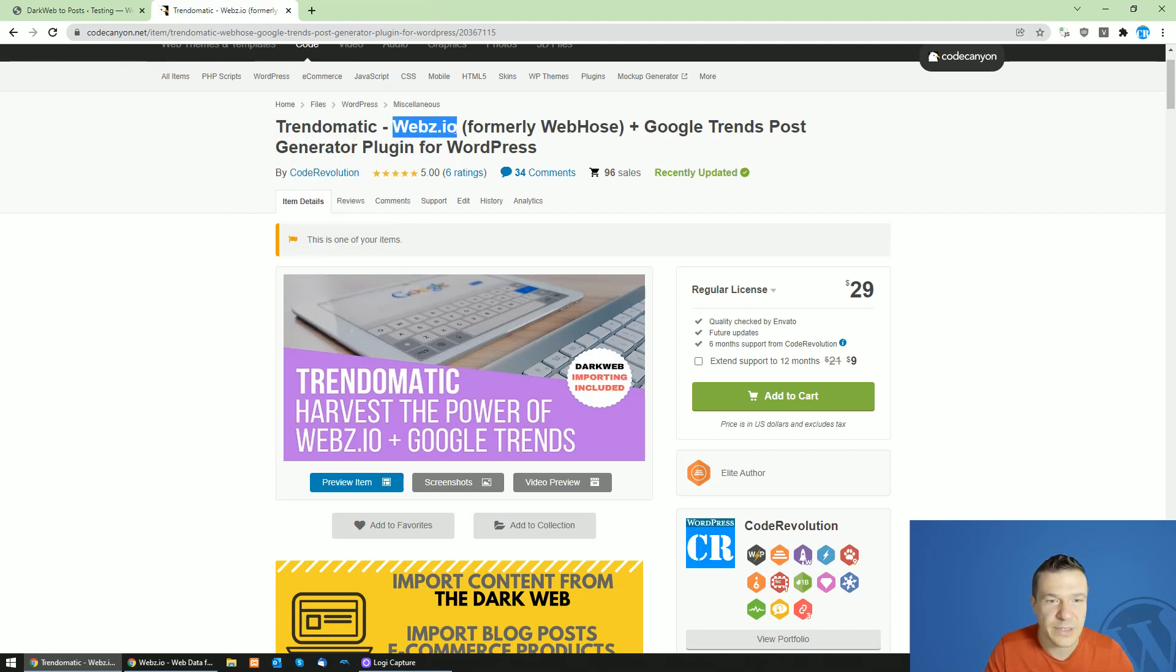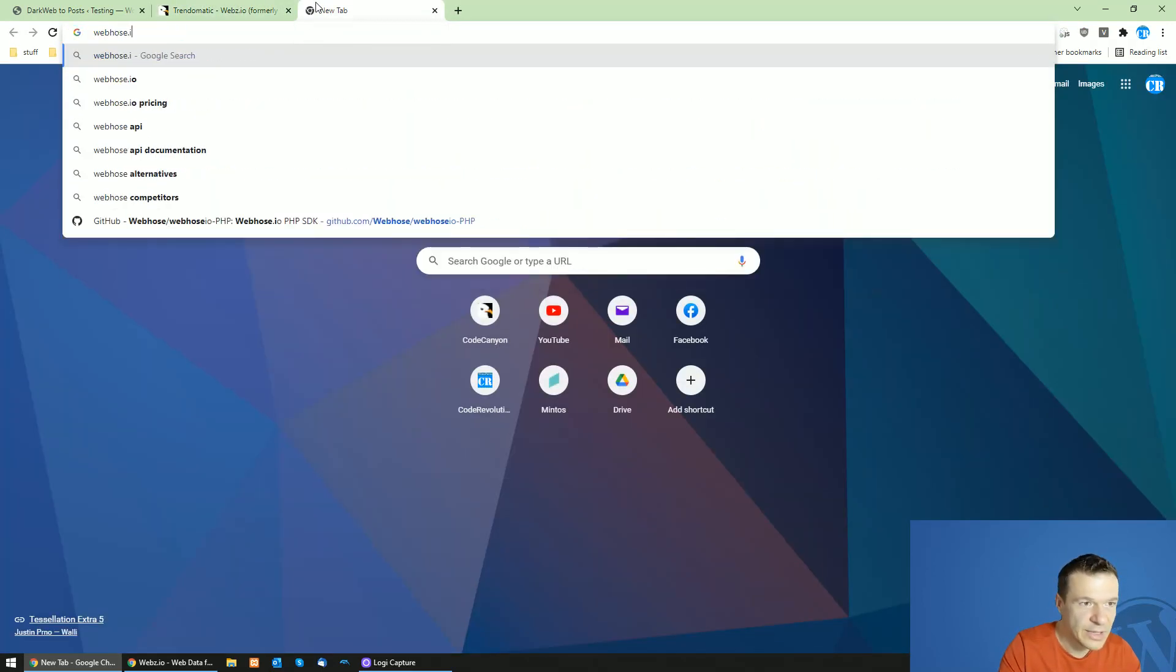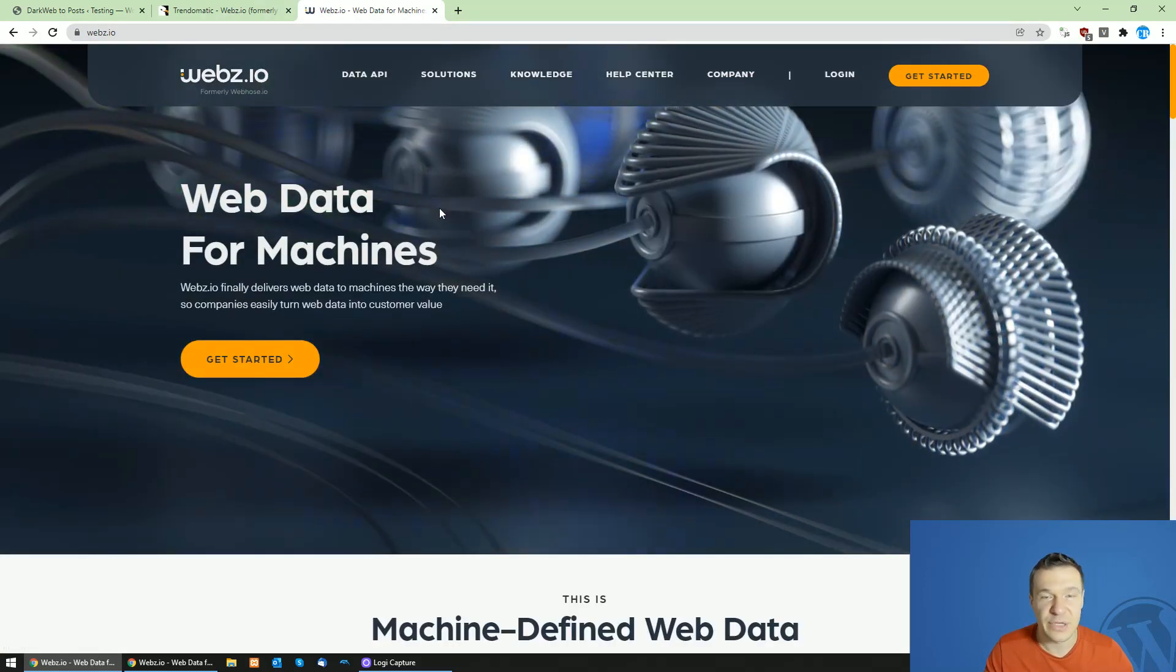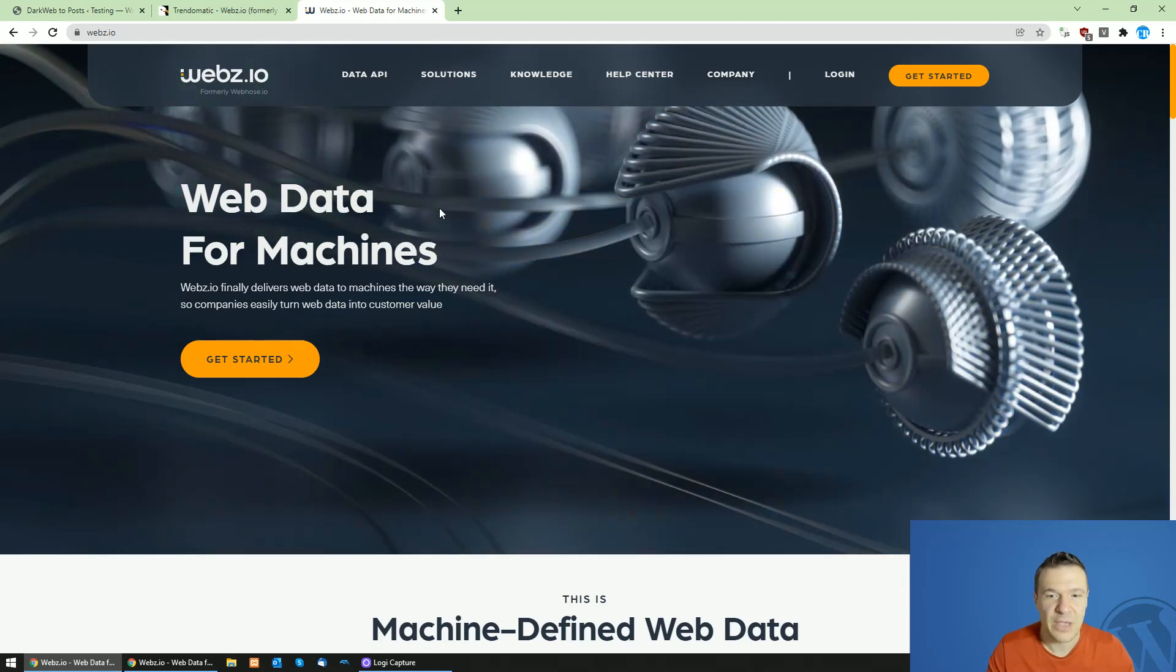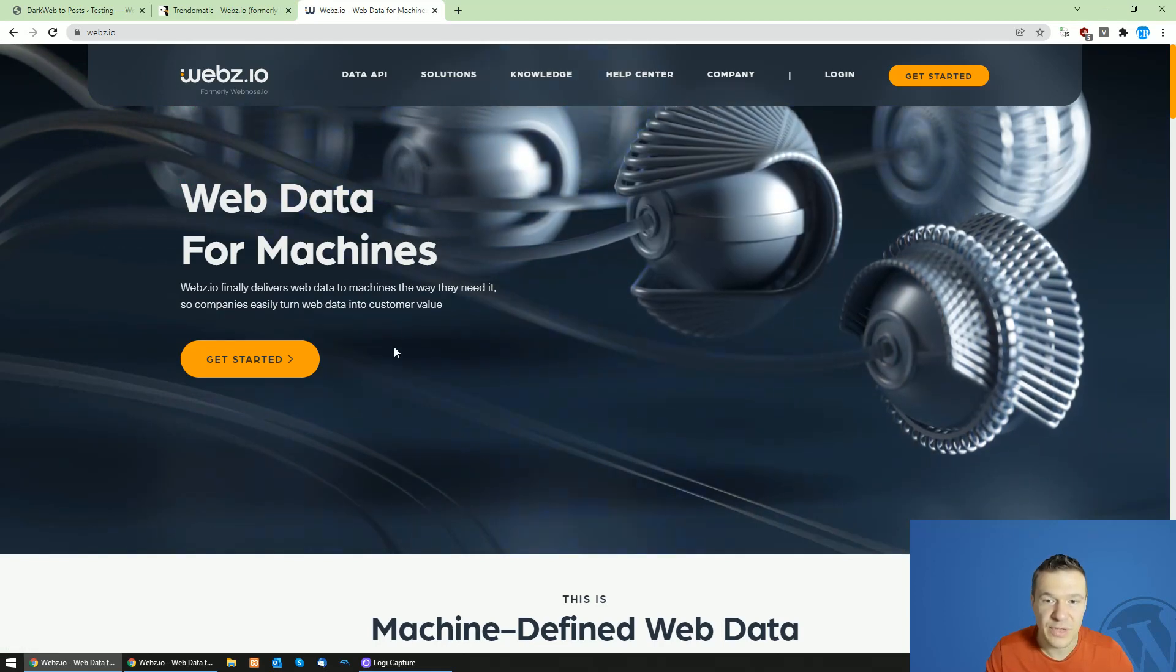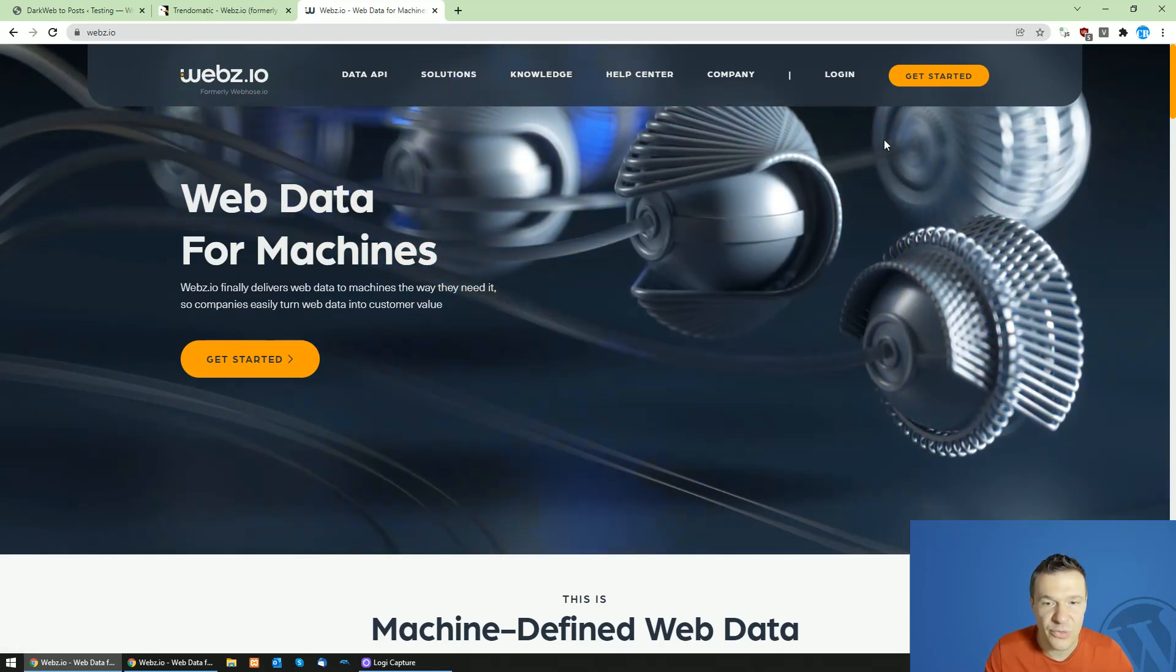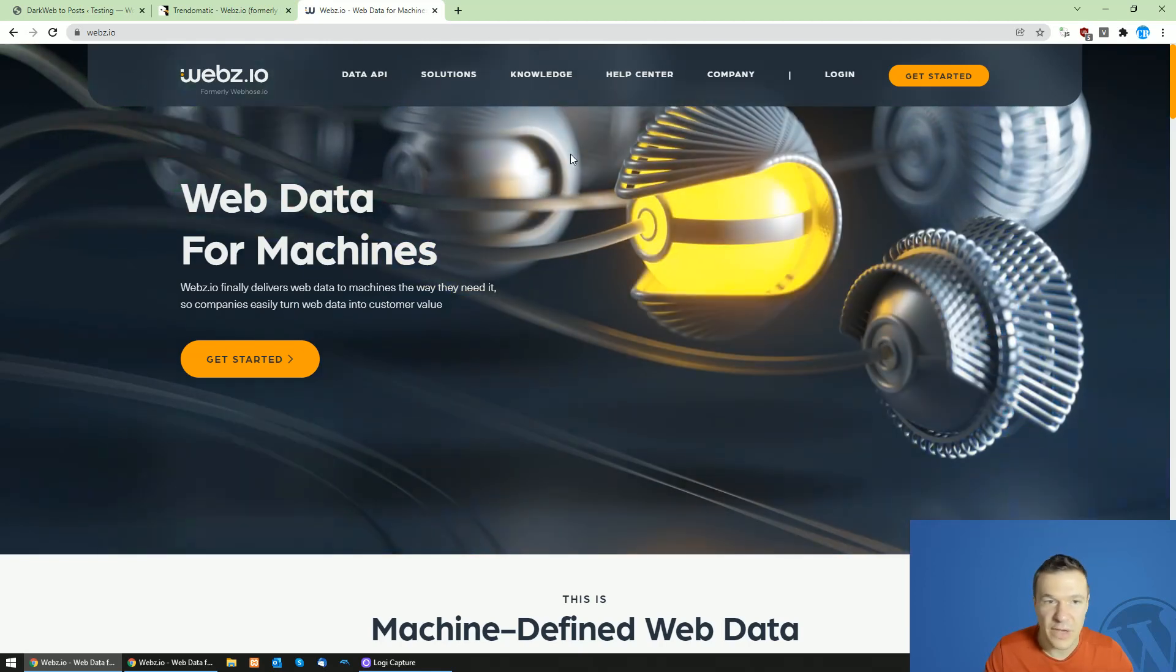You might be aware that webhose, webhose.io which was a website which gathered information from all around the internet and structured it, was renamed now and it is webs.io. This new website provides the basic functionality which webhose had and they added also some new stuff.